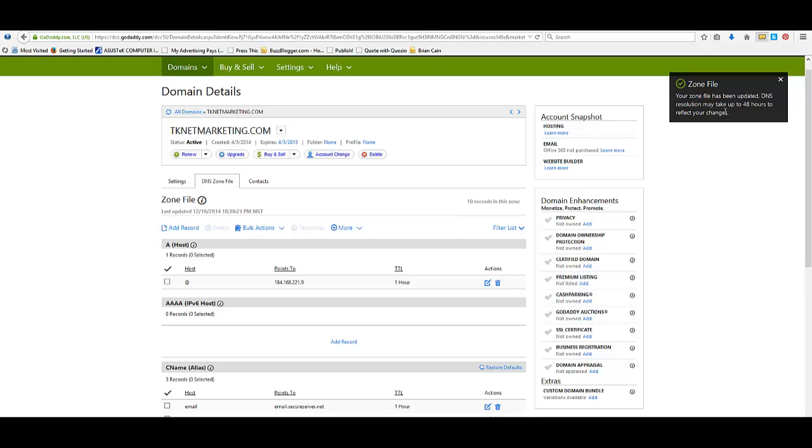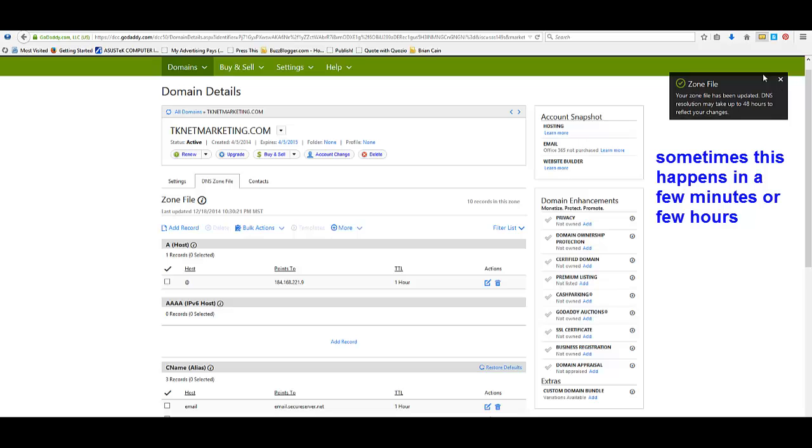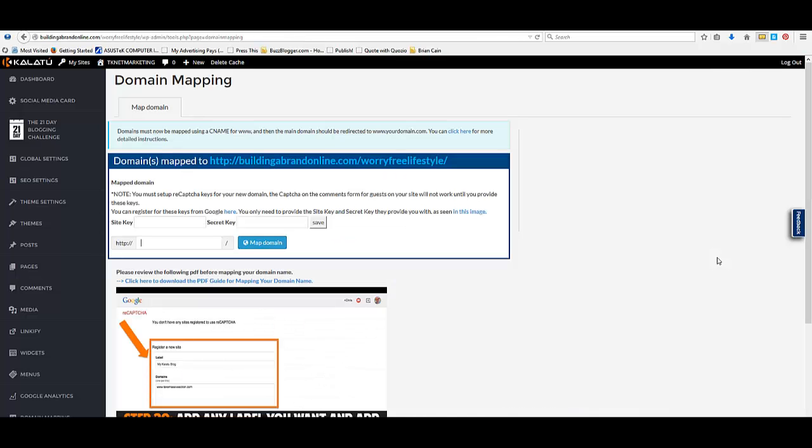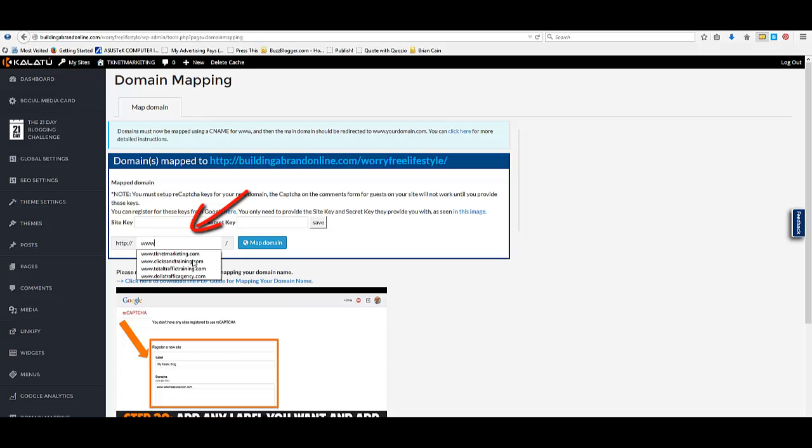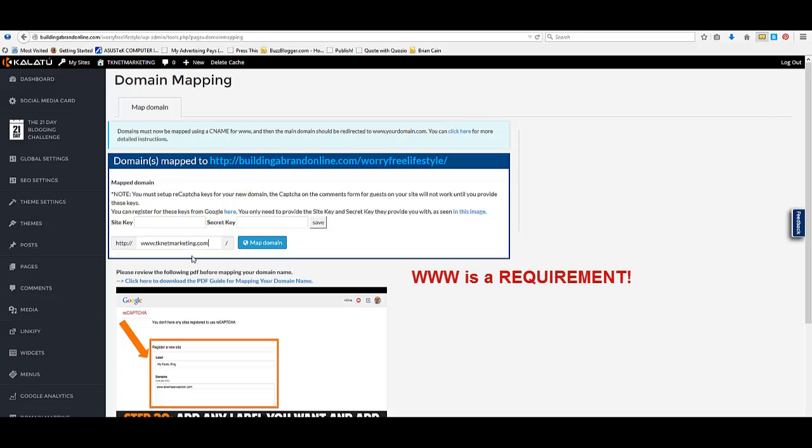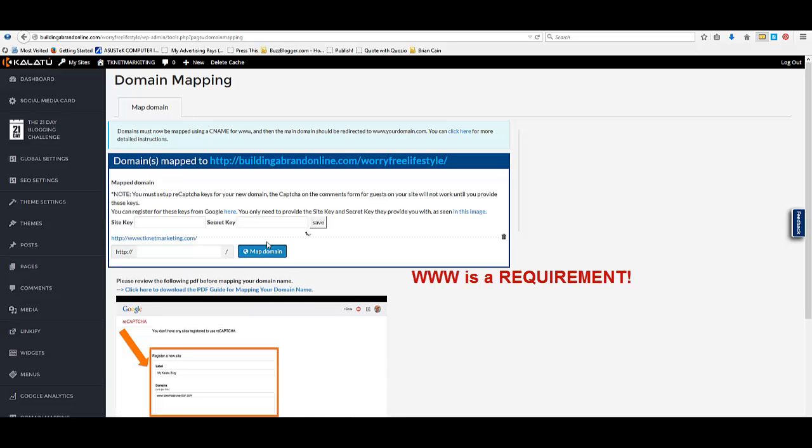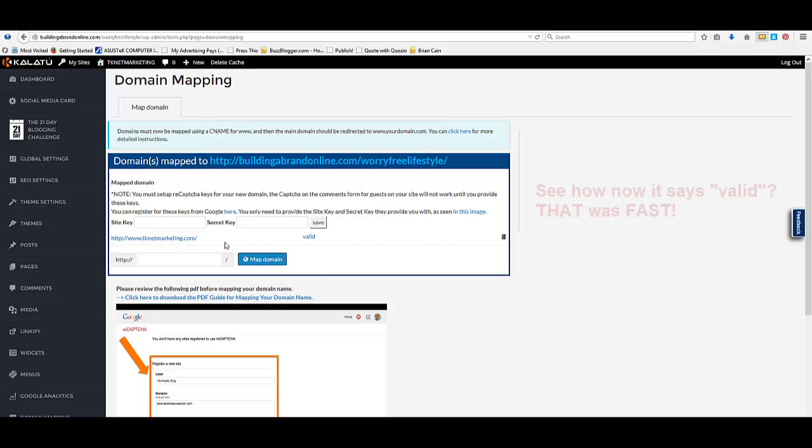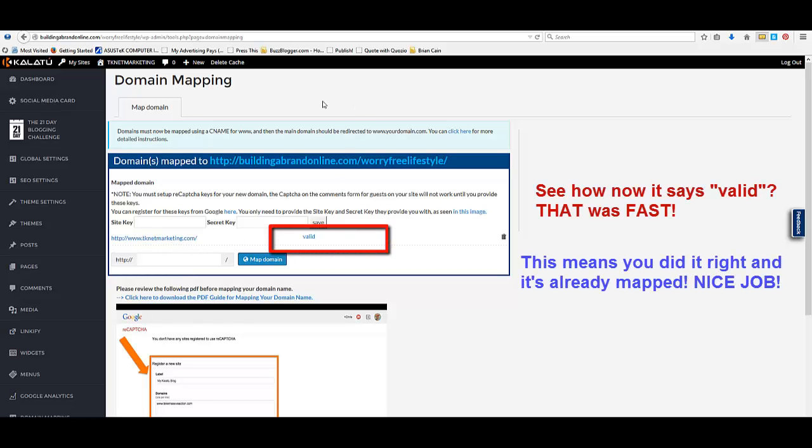And notice up here, it says it may take up to 48 hours. So don't expect it to happen immediately. Now, the next thing that you're going to do here is you're going to type in your domain name. So you're going to type in www, you have to put www in front of here, it's not an option, and hit map domain. Sometimes this happens instantly. Sometimes it doesn't. And now we have it done with a CNAME. Now I want you to refresh your page here.